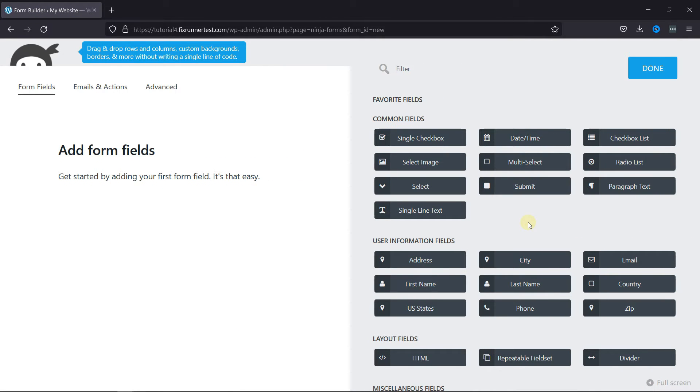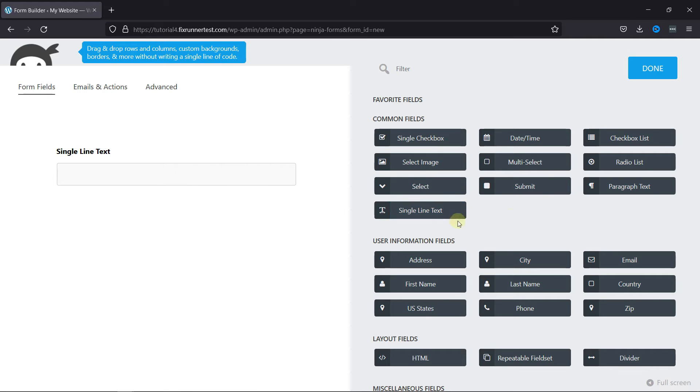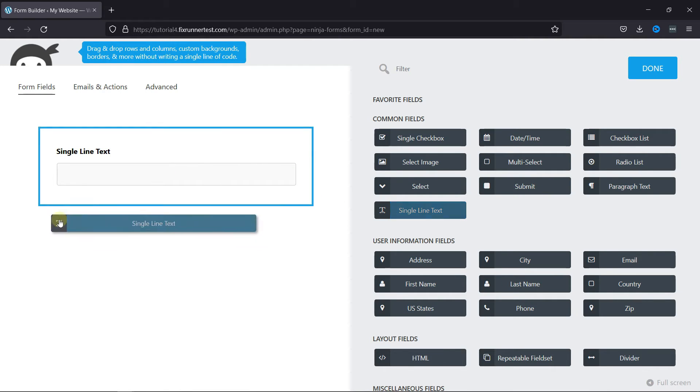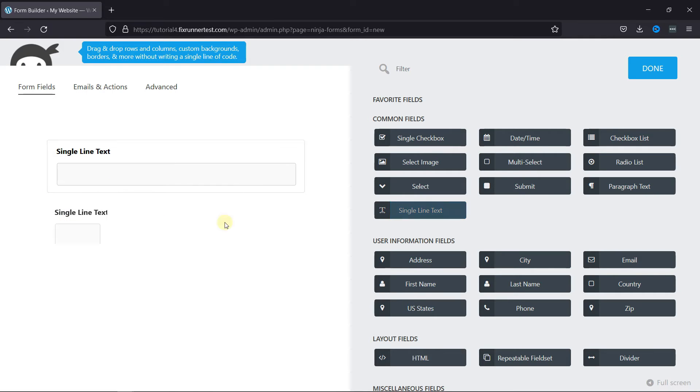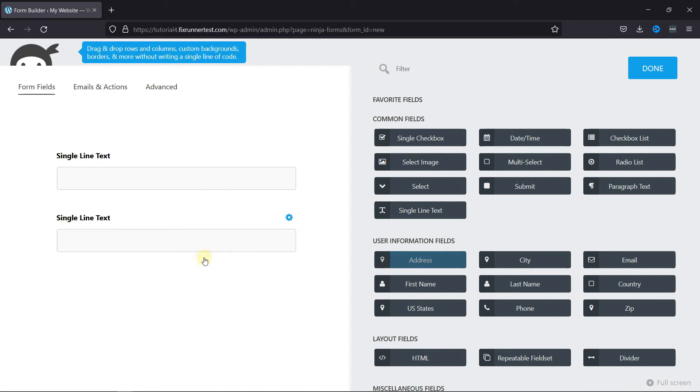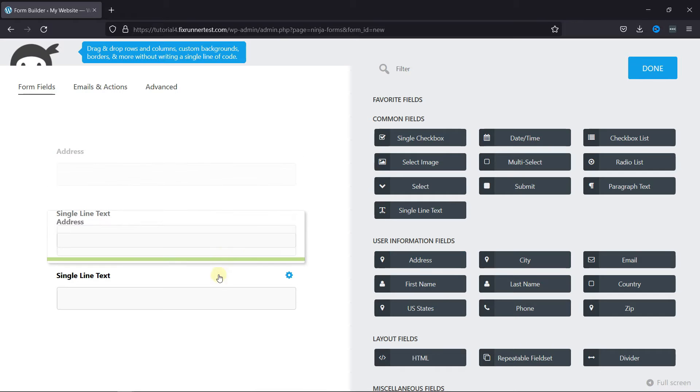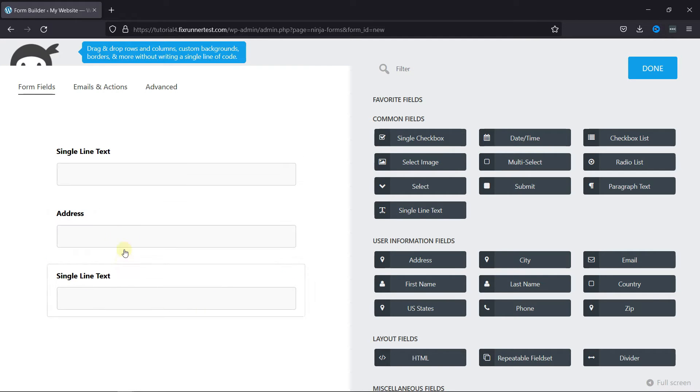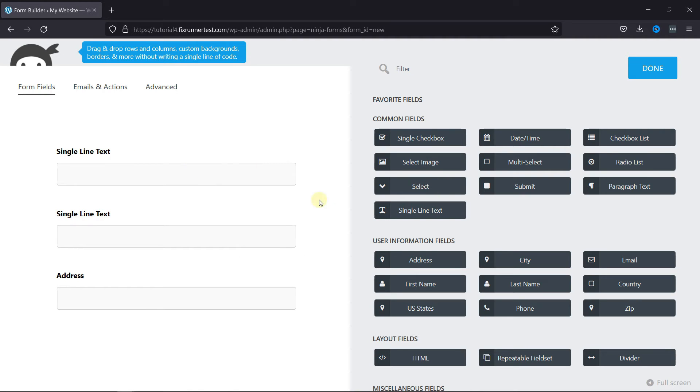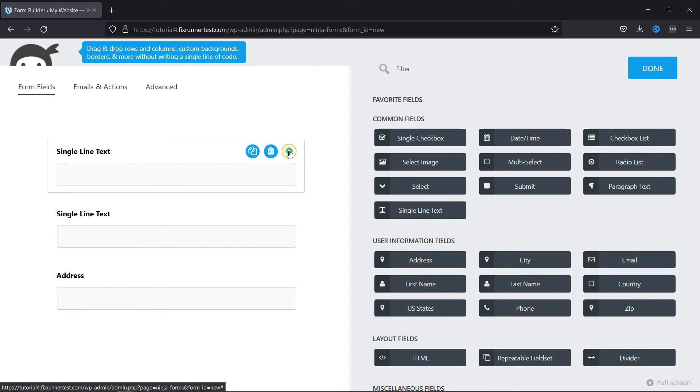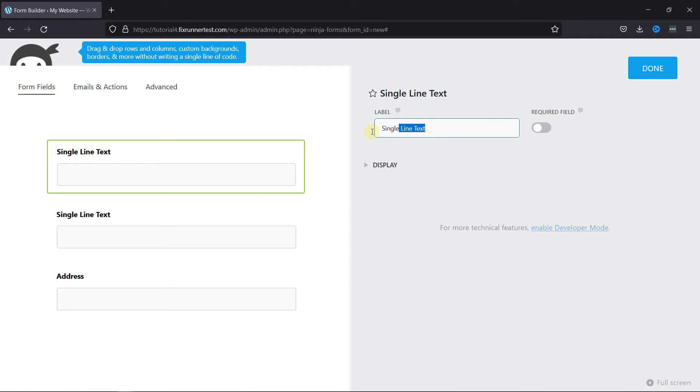Now here you can simply drag and drop the fields that you want to add to your form. To edit the fields, click on this button. You can change the label as well as make this field required from here.